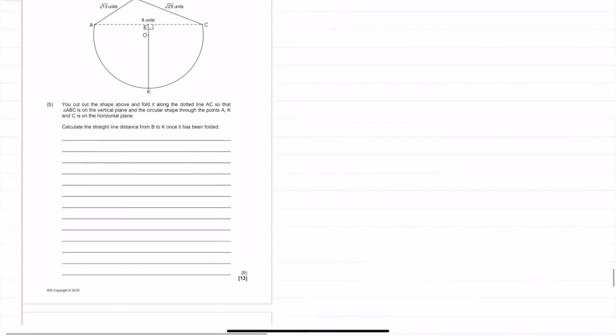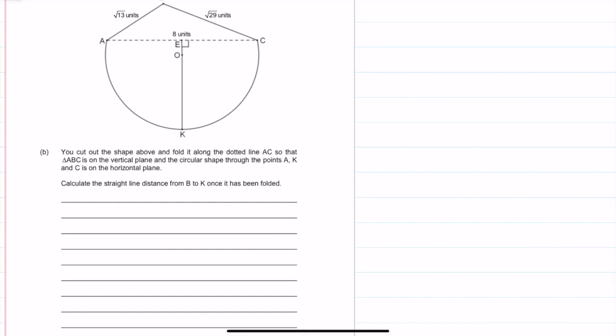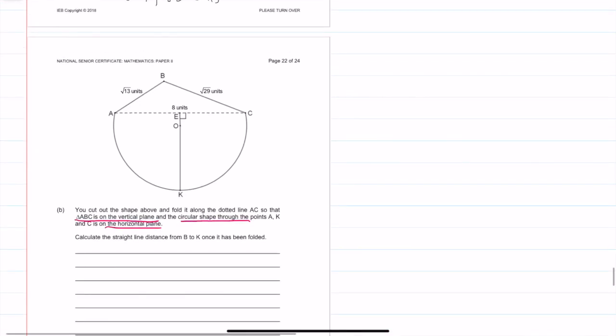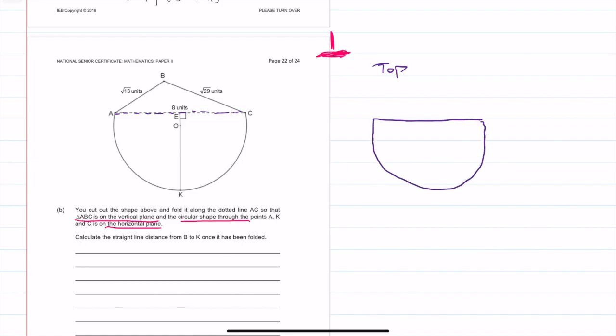That was the easy part. Now we get to an interesting and harder question that you really need to focus on. It says: cut out the shape and fold it along the dotted line AC, creating a triangle on the vertical plane and the circular shape on the horizontal plane. So basically, we need to imagine what the shape looks like once folded — folding along AC so the triangle portion goes vertically upwards.